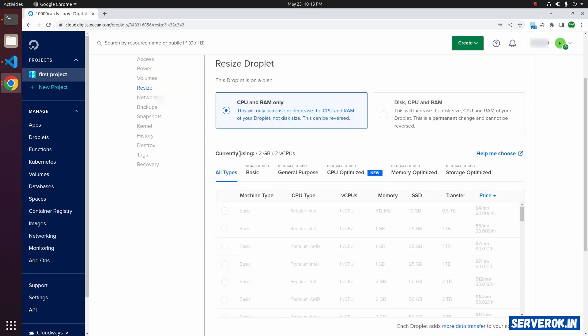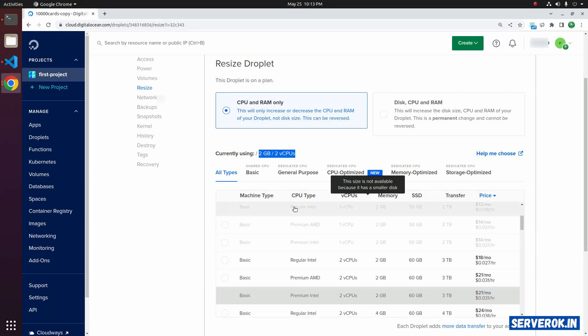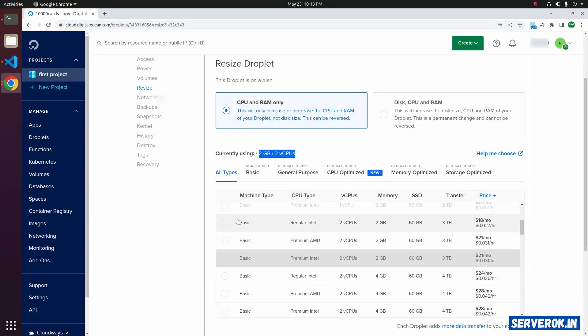Currently we are using the 2 GB and 2 vCPU plan. If you scroll down you will see other available plans. By default it will list all plans.